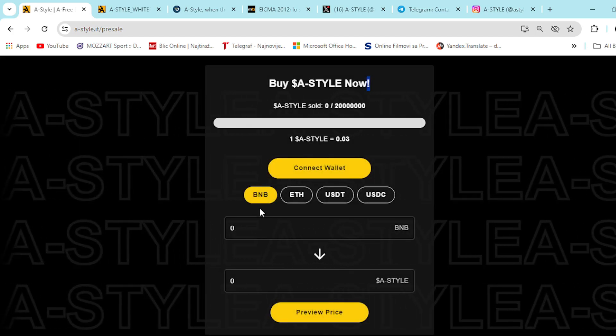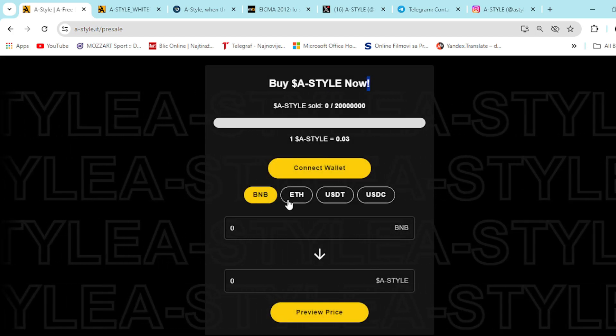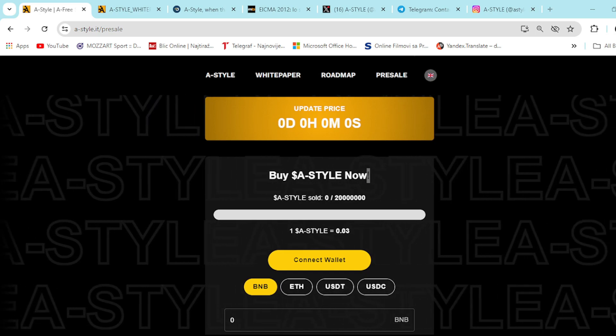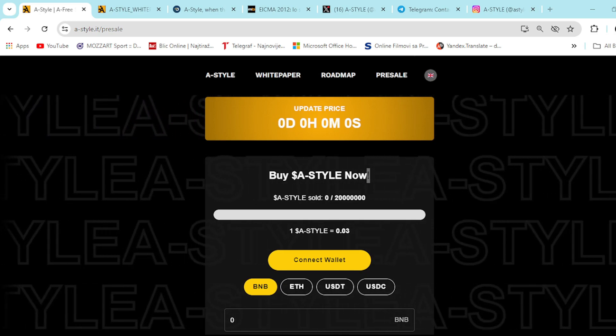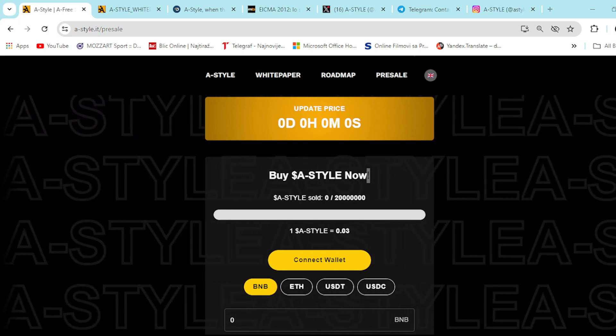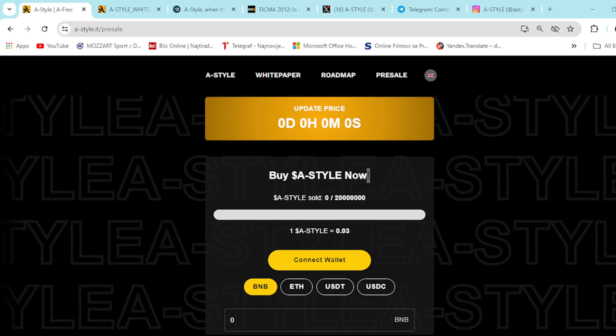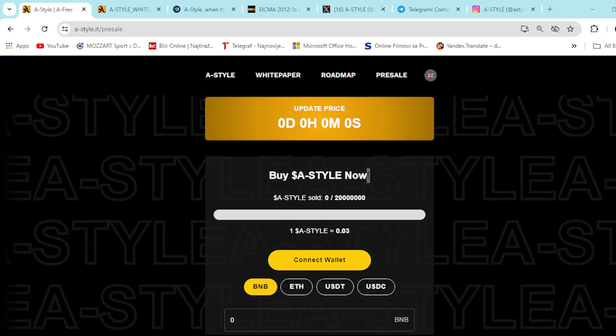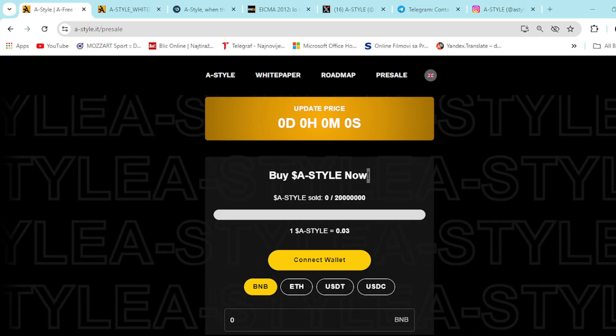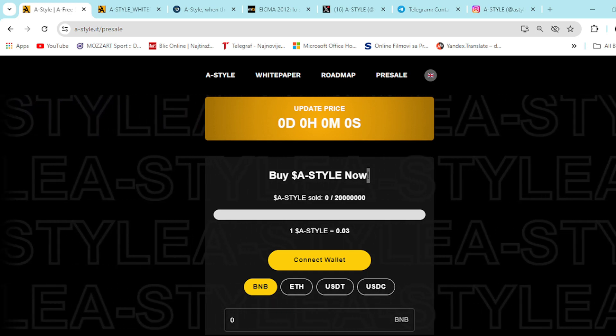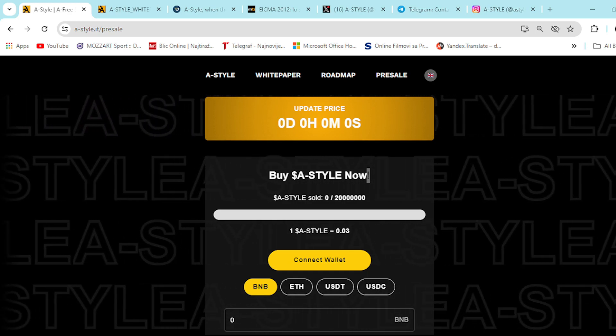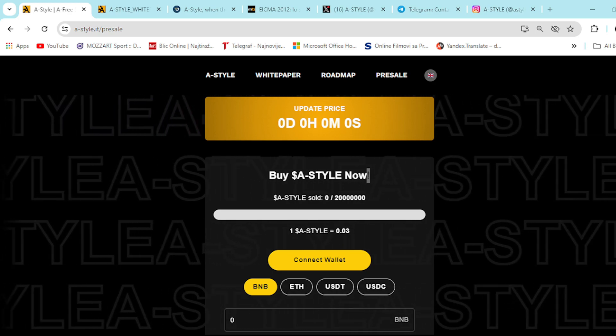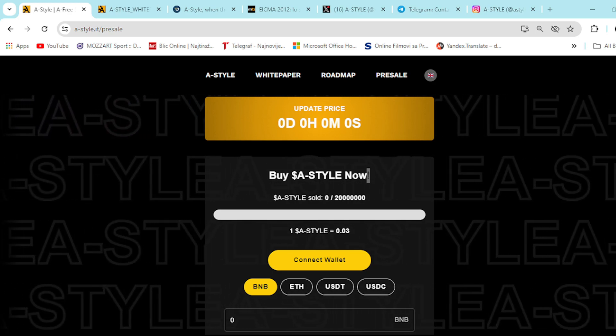You can purchase it with BNB, ETH, USDT or USDC. Purchasing A-Style tokens during the pre-sale offers unique and promising advantages. Number one is, of course, mathematical growth of the token value. Each time an A-Style product is sold, a percentage of the proceeds is reinvested in the A-Style token. This mechanism ensures a mathematical growth of the token price directly correlated to the company's gross revenue.